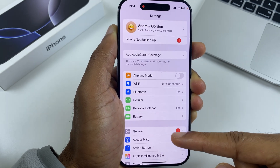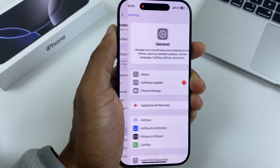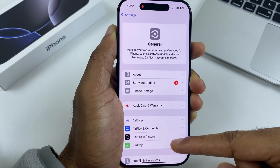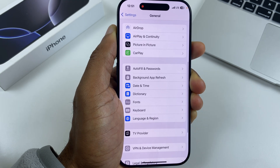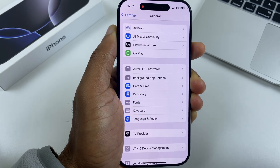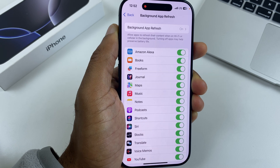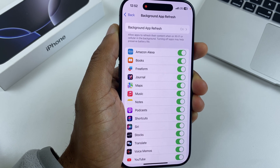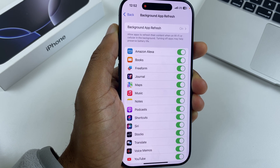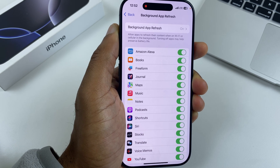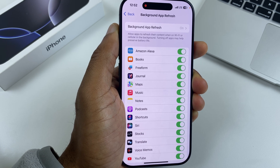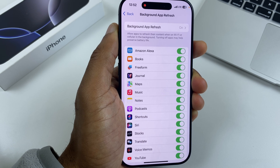We'll go back to Settings, then to General, scroll down, and we have Background App Refresh. Here we have a list of apps which are permitted to check for software updates when they're not being used, and they often download and install software in the background. Needless to say, this draws battery life, and many of these apps engaged in background app refresh don't need to do so.